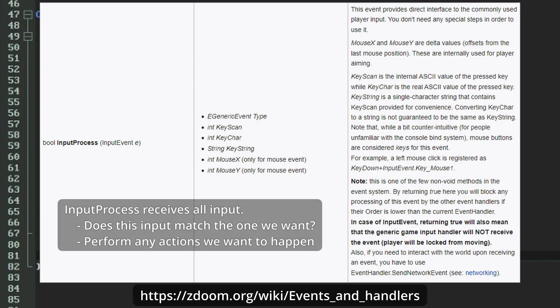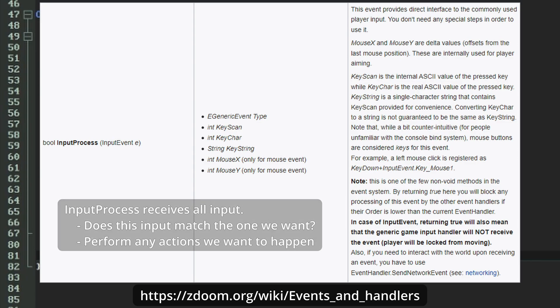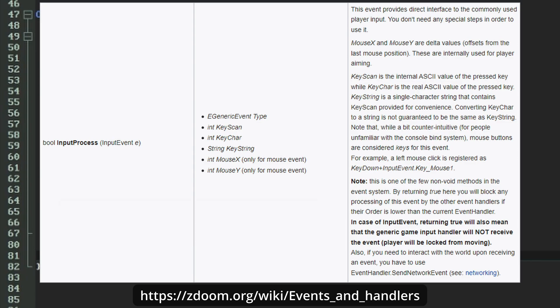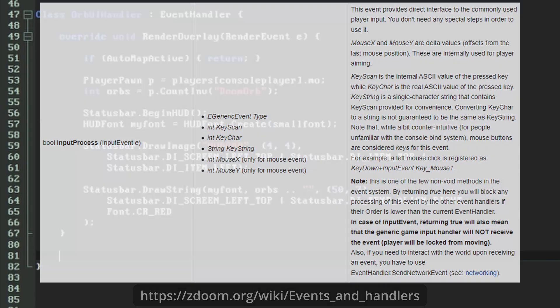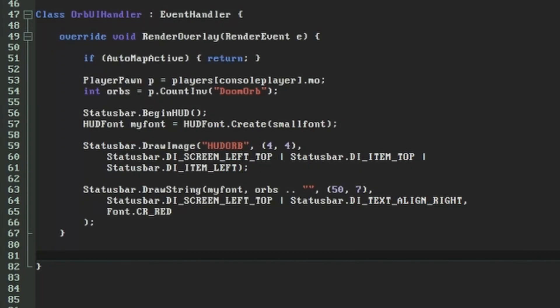We want to identify when the input event matches the one we're listening for, and once we receive an event like this we want to allow the player to exchange orbs for health if they have a sufficient number of them. There's actually a short way and a long way to set up a reaction to a button press. I'm going to go the long way first so you can see the entire process, then I'll show you how to cut it down to just what's necessary.